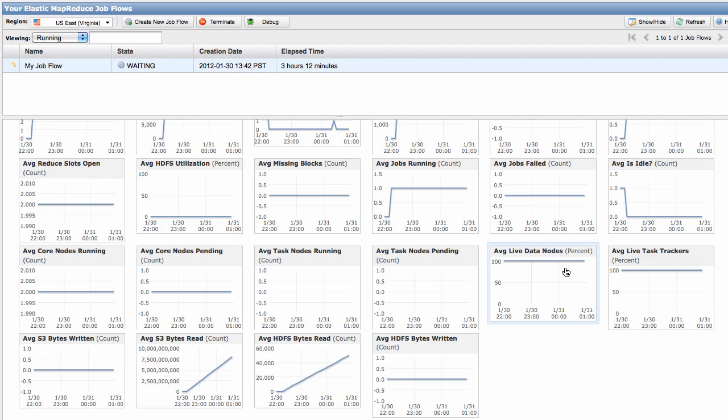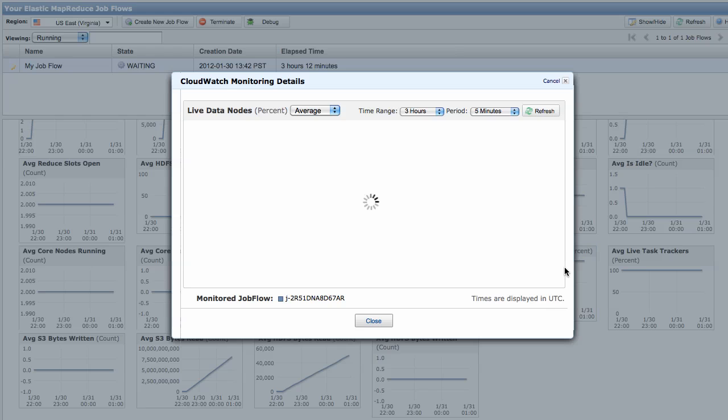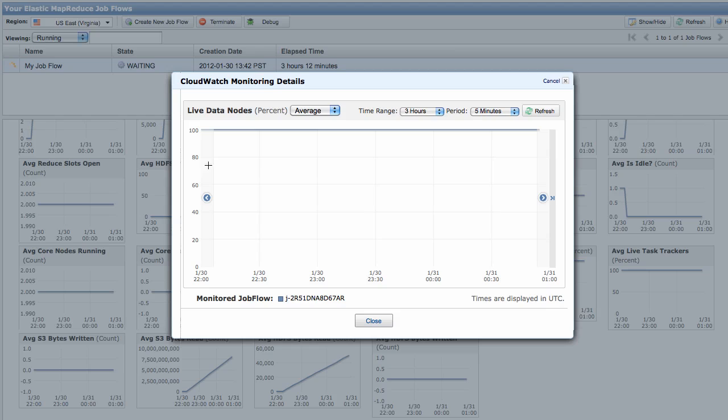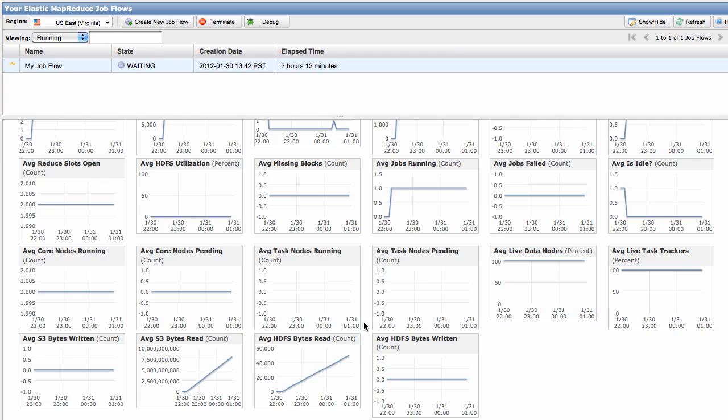Another indicator of job flow health is the Live Data Nodes report, which is the percentage of nodes receiving work from Hadoop. Nodes that are not receiving work have likely been blacklisted for being non-responsive.